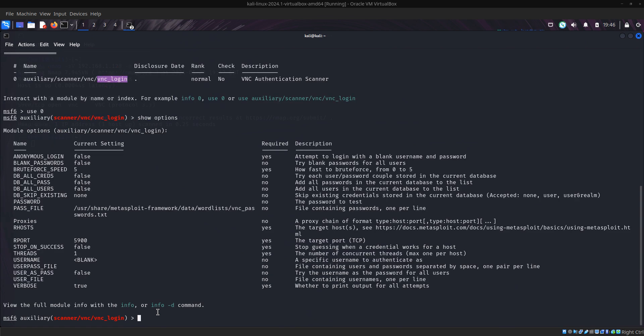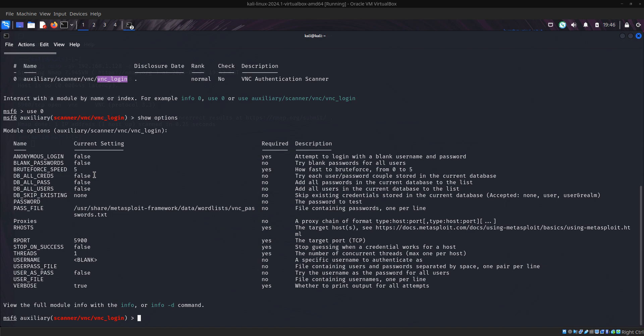What we do next is press show options to check. Now you can see I think this is used for brute forcing, so that's why there's a brute force speed which is five. There's pass file, that means default credentials and passwords.